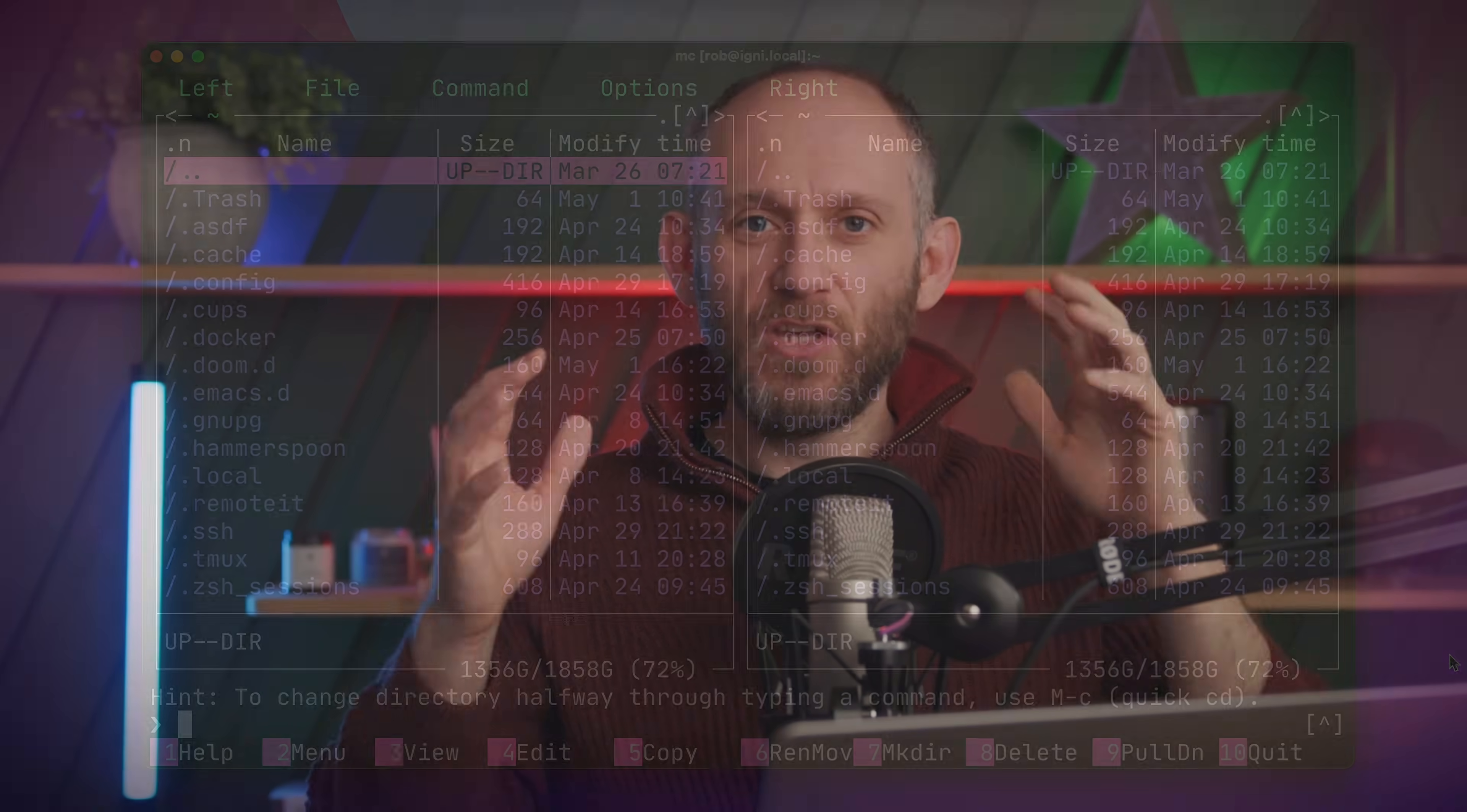MC is a huge program with a ton of features, but let me show you some of the basics that I think will pique your interest. So, first up, along the bottom here, we have commands with numbers. These are for the function keys on your computer. So, F5 is copy, F6 is rename, and F7 is make dir, and so on and so on. And we have two panes, both showing the contents of a directory. And currently, they're showing the same directory, which is my home directory. And I can switch between the panes with tab.